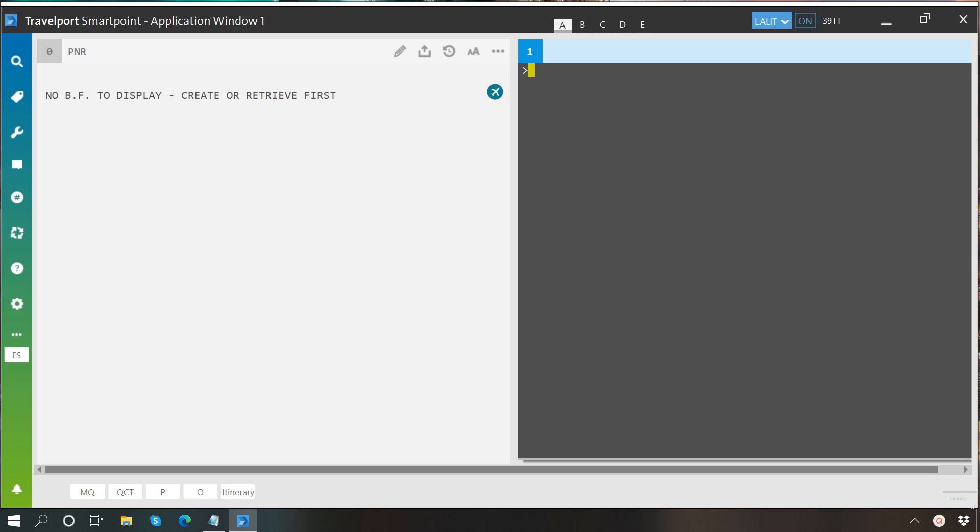Hello everyone, welcome to another video of SmartPoint Learning series by Travelport Central and West Africa. In this video we will learn about how to create a booking file in SmartPoint.